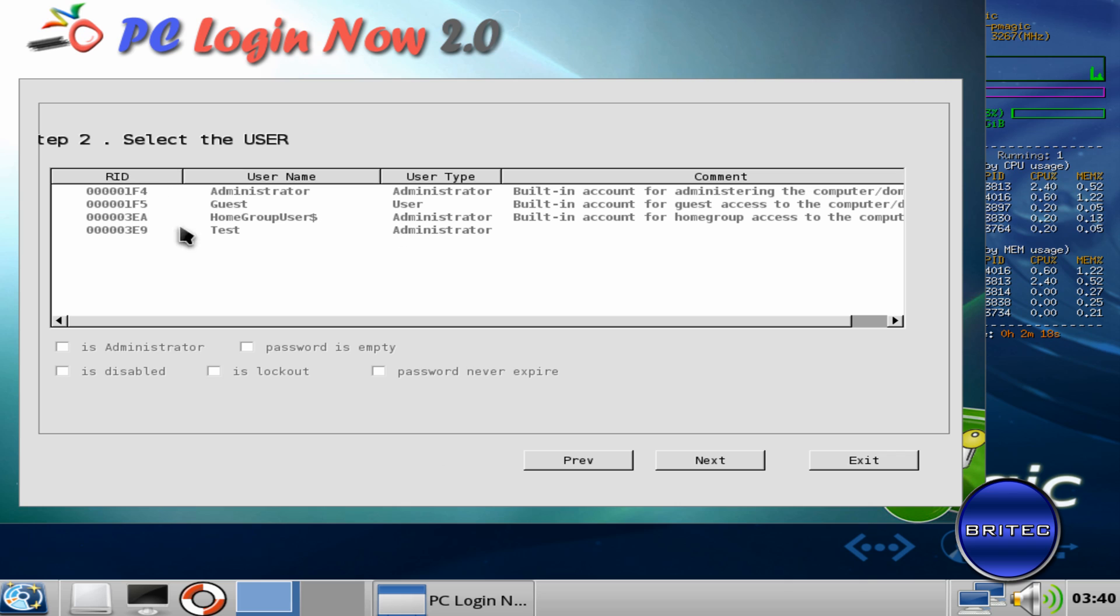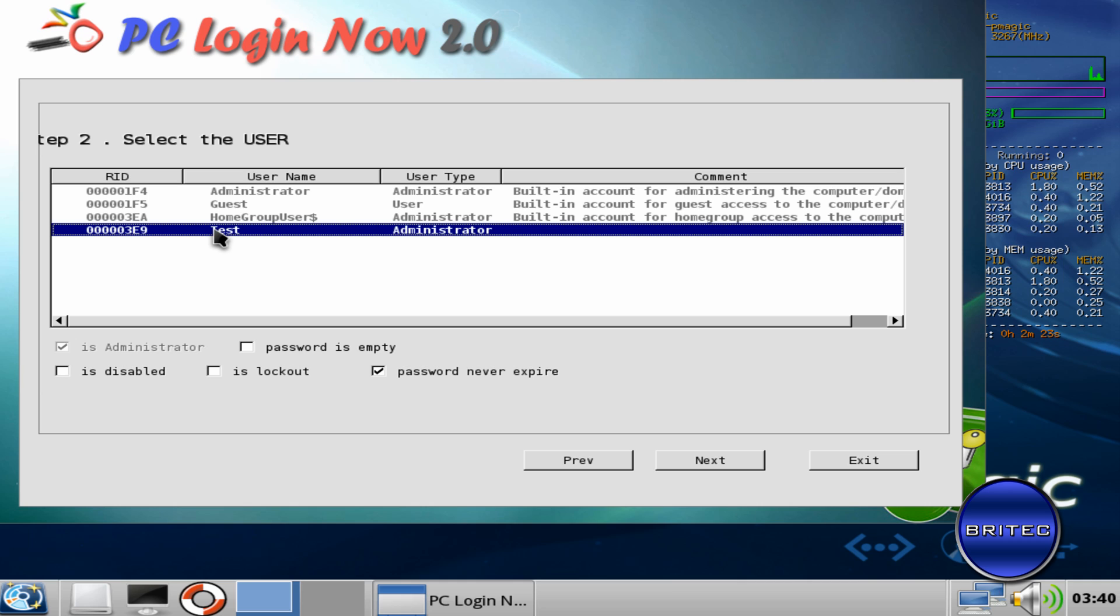Okay, now we need to select the actual account that's got the password that we want to remove. This is the account that I want to remove the password on, which is the attest account. So we've got some options here for us. We've got Is Disabled, Is Locked, and basically password is empty.